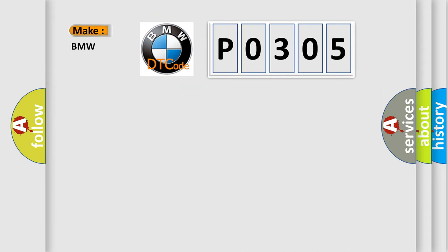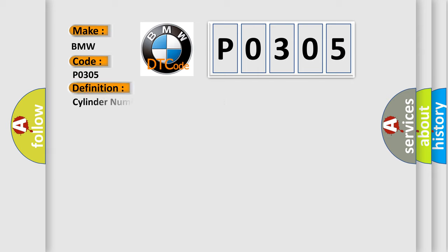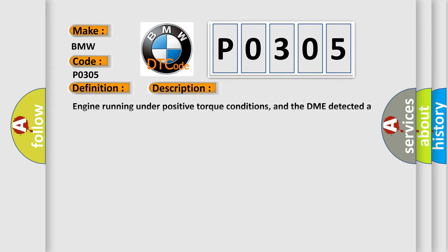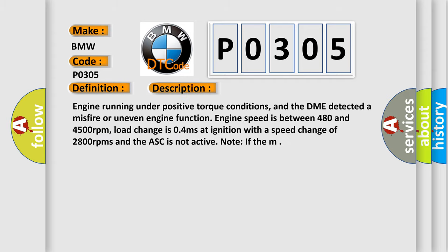So, what does the diagnostic trouble code PO305 interpret specifically for BMW car manufacturers? The basic definition is: Cylinder number five misfire detected. And now this is a short description of this DTC code.